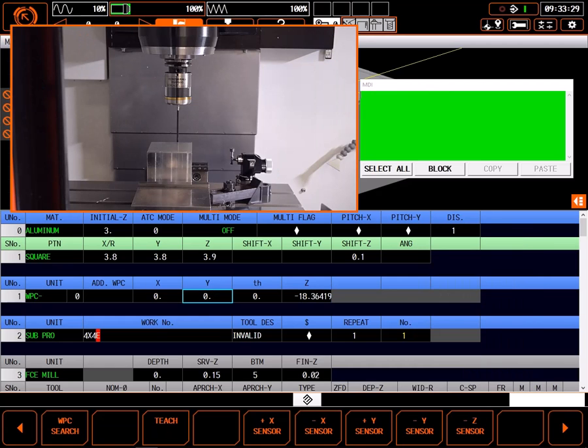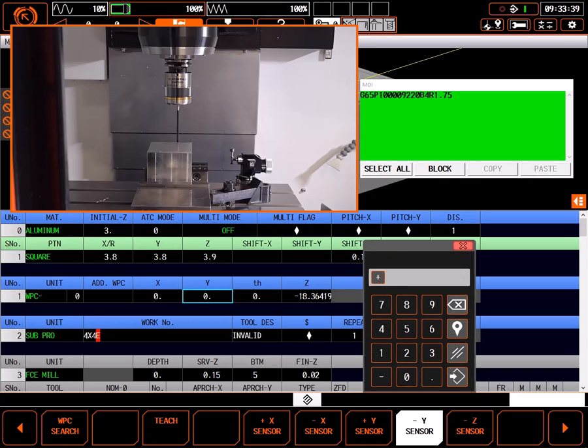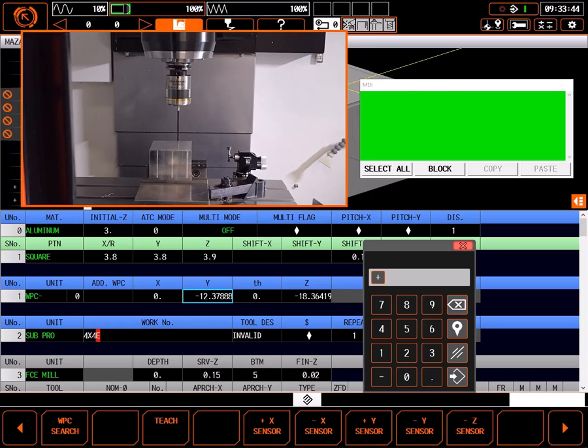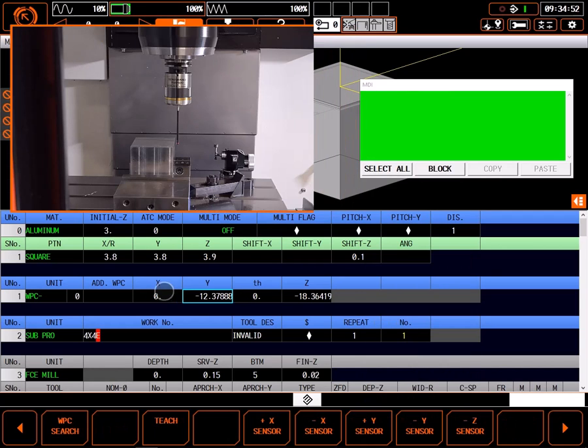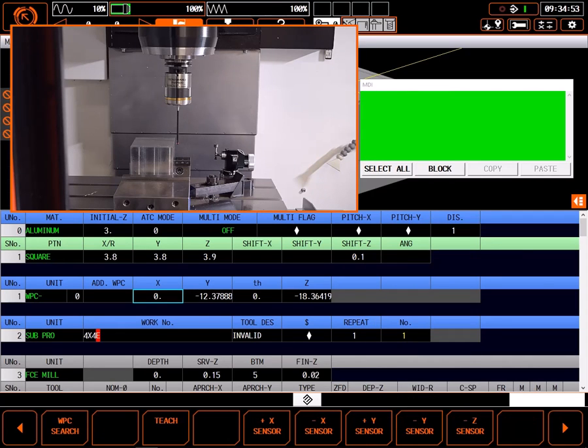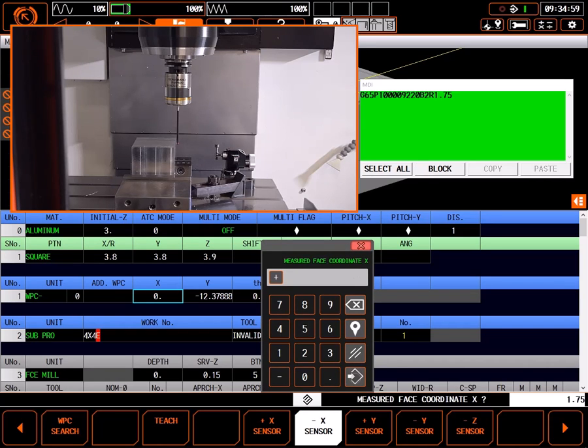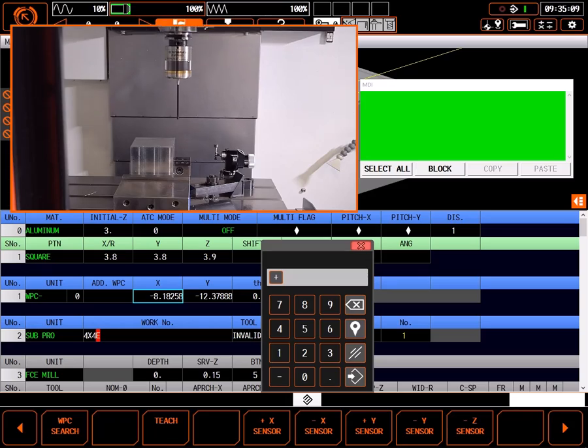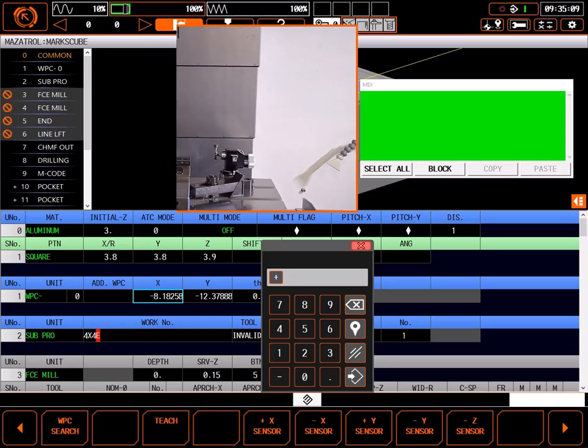I'll repeat this procedure on the Y axis using a coordinate of positive 1.75 for the wall to be measured. And again, I'll repeat the procedure for the X axis with a positive 1.75 as the coordinate. As with the teaching method, this put the part 0 at the middle of the block, 10 thousandths below the measured surface.